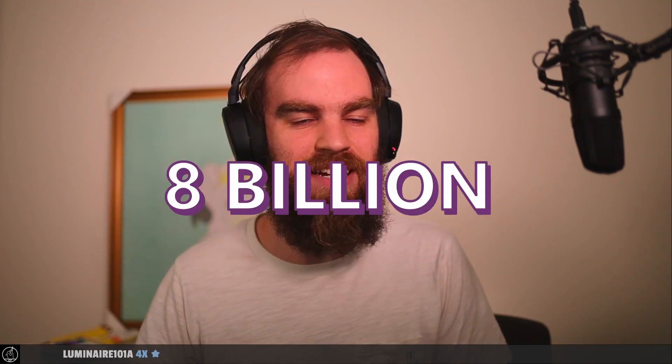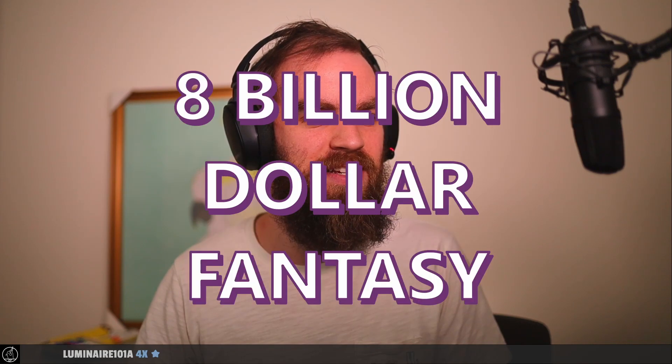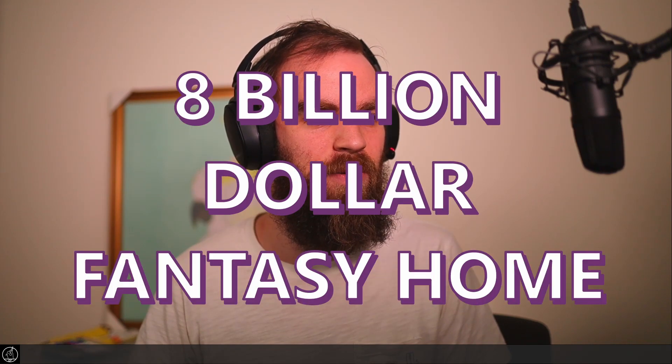Hello nerds, I'm here with Ben. Hello, say hi Ben. Hi Ben. Ben is here to try out a new segment that we are tentatively calling Eight Billion Dollar Fantasy Home.